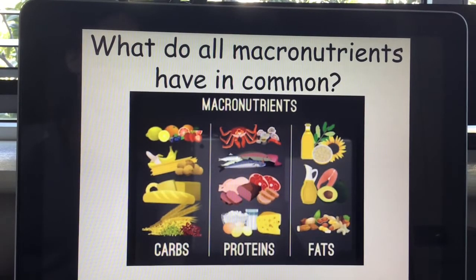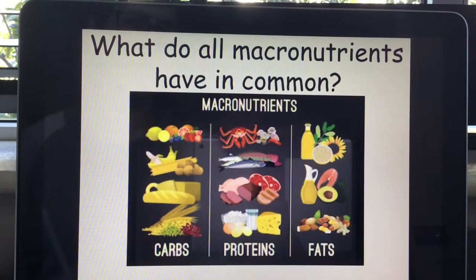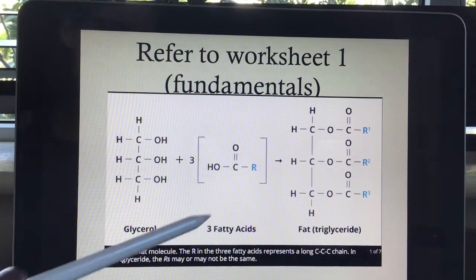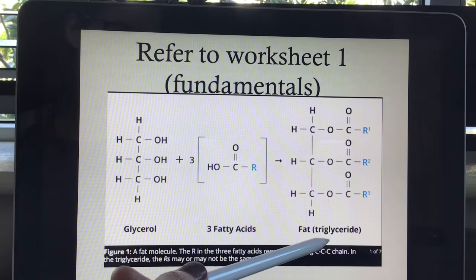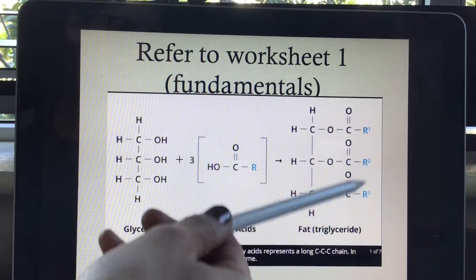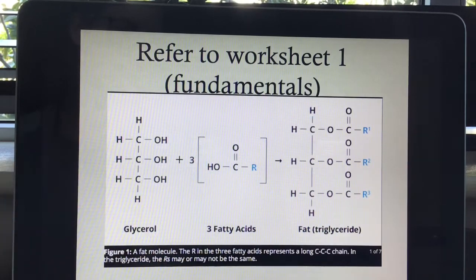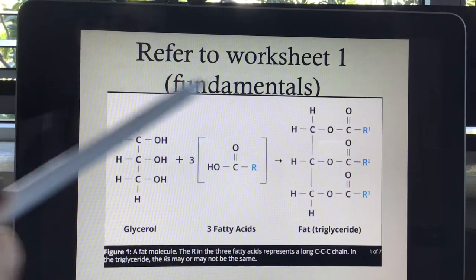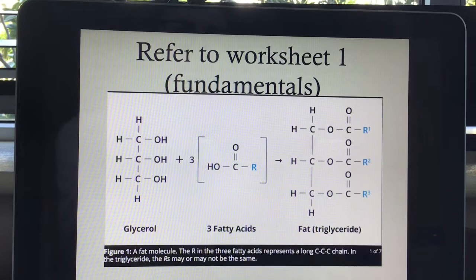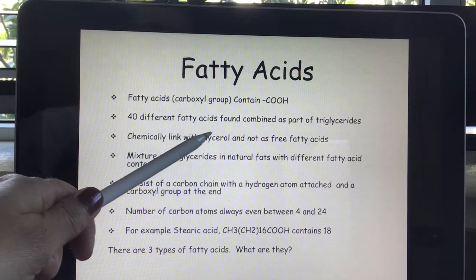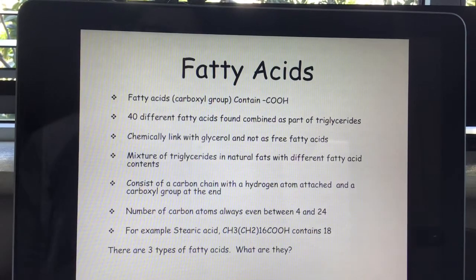What do all macronutrients have in common? They are all providers of energy. When one glycerol combines with three fatty acids to form a triglyceride, the R variable or hydrocarbon chain can be of different lengths, and there can be different combinations of fatty acids in each food. Not one food contains just one type of fatty acid — it's normally a combination. You can find up to 40 different fatty acids combined as triglycerides within food.